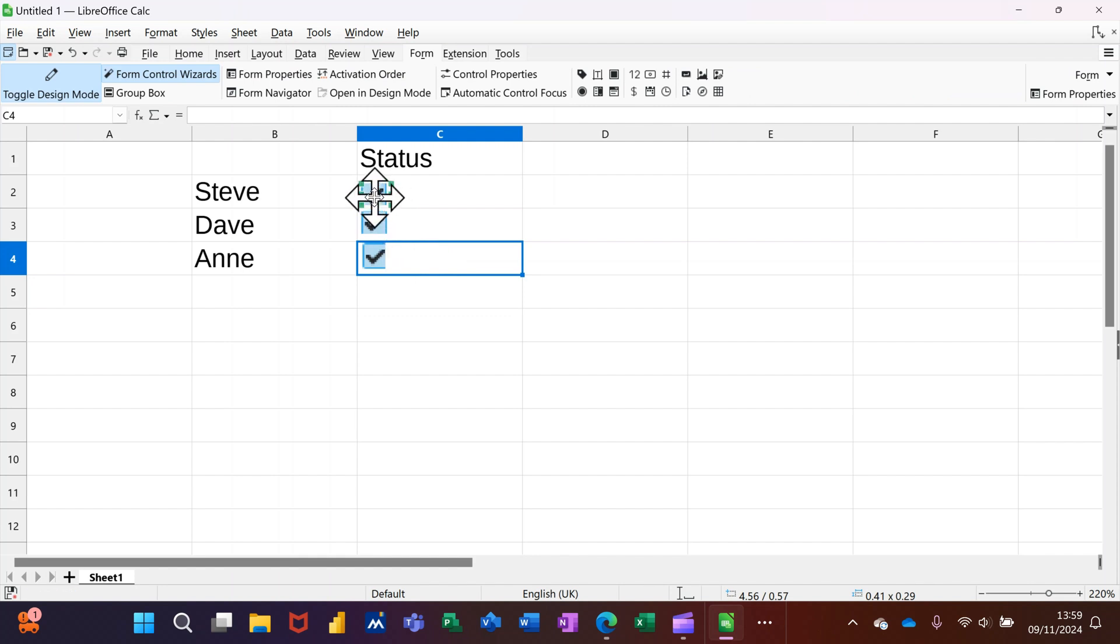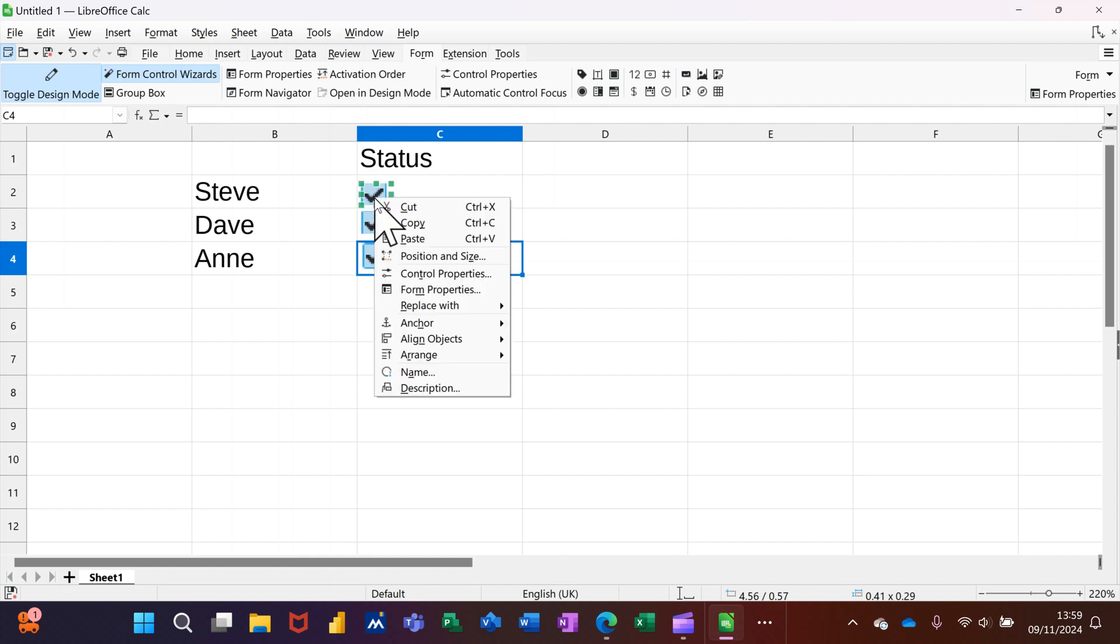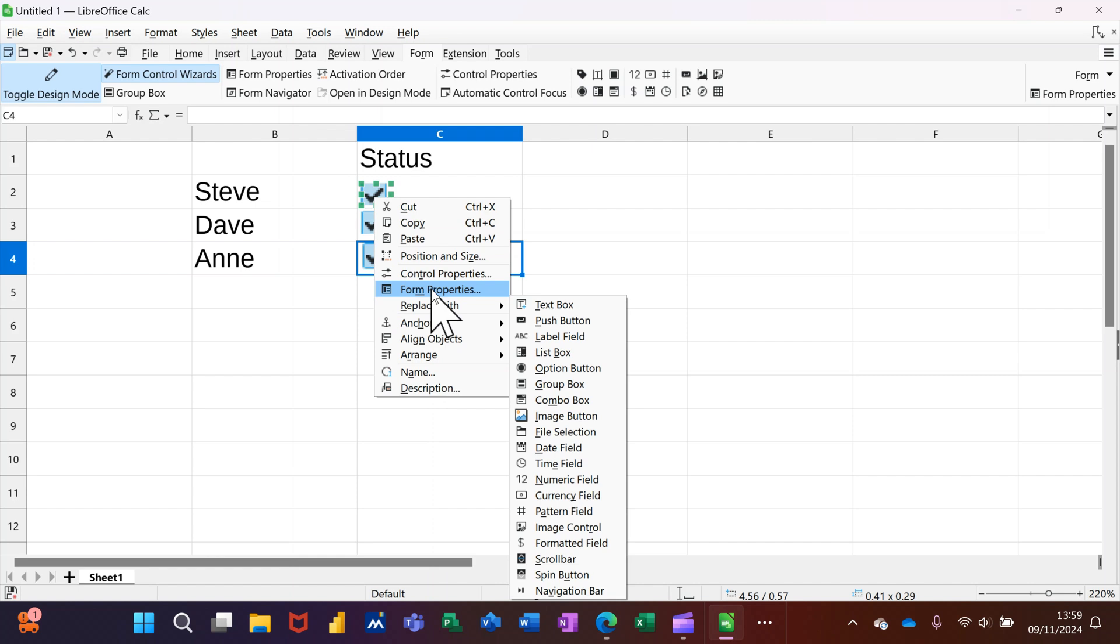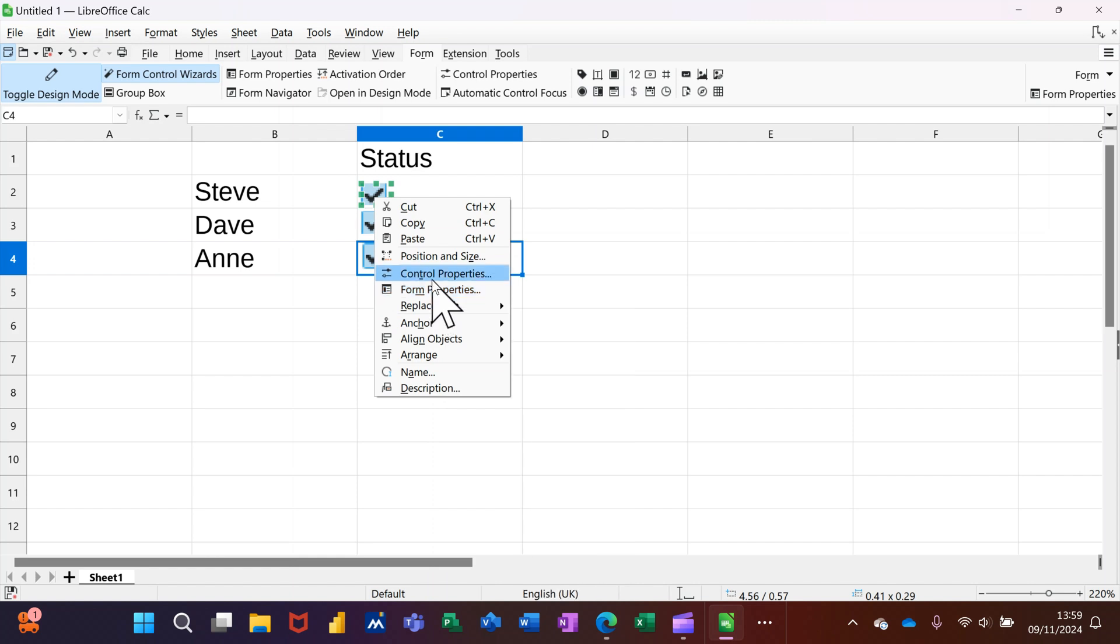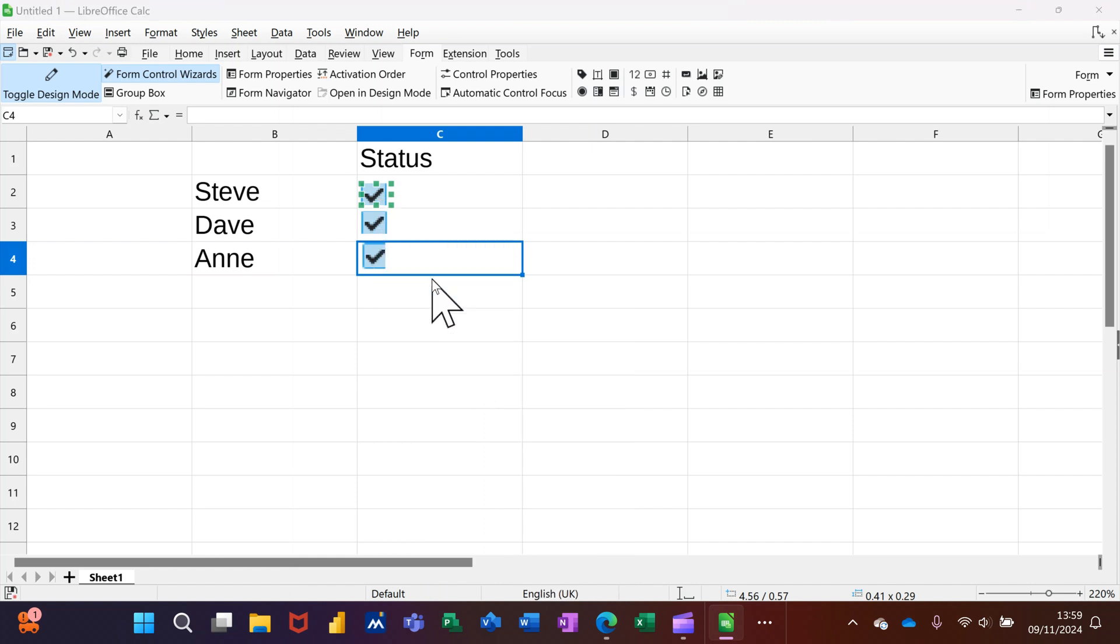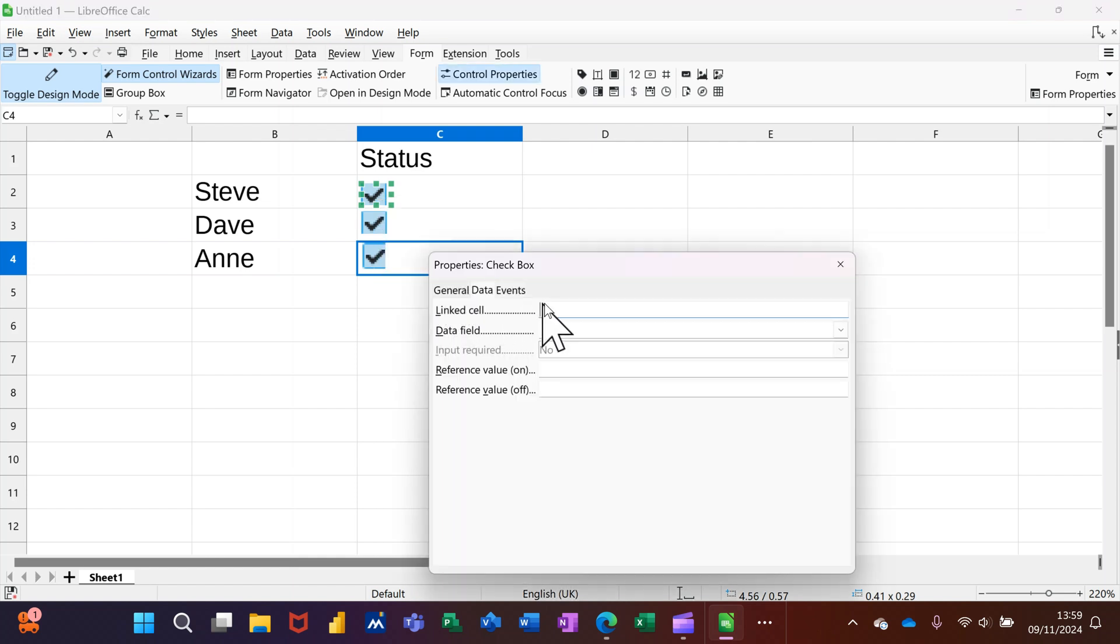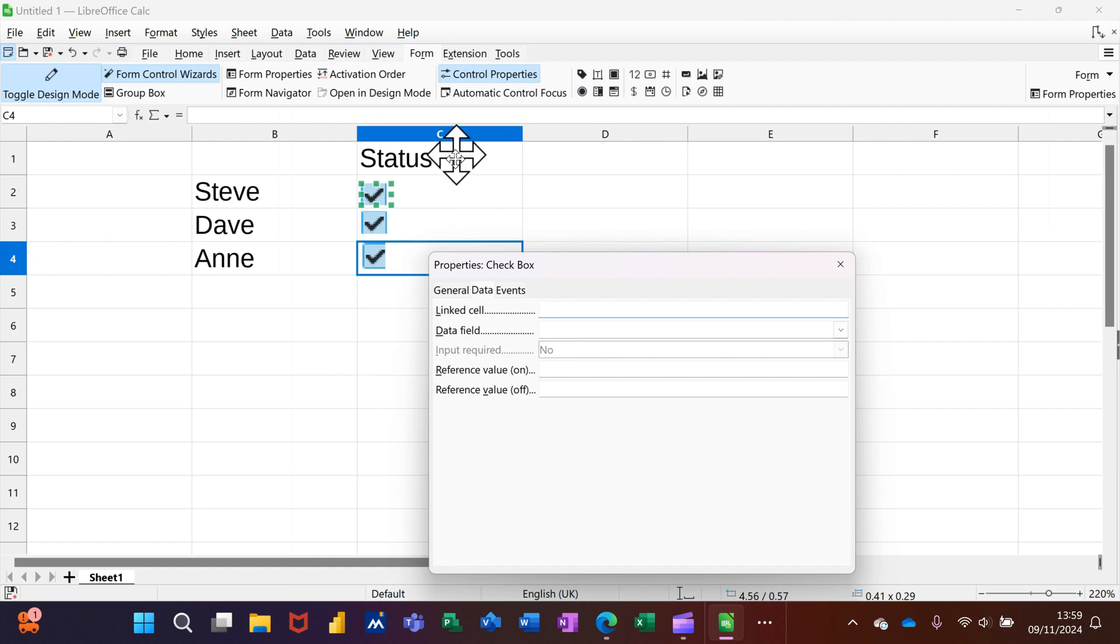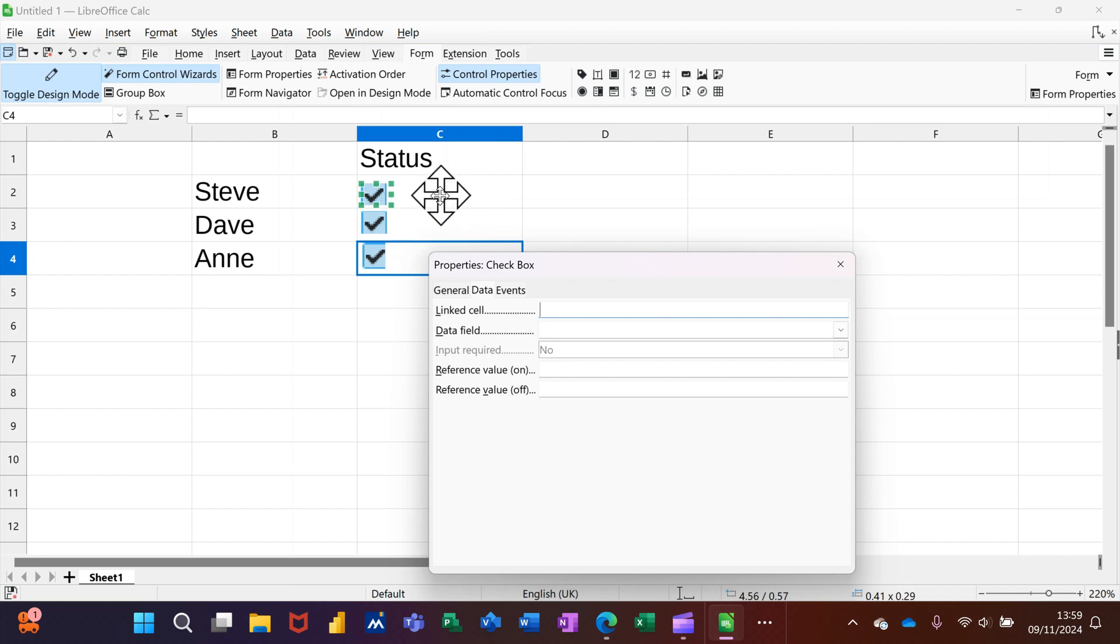Go to Control Properties and then tell it where you want it to be linked to. I want this to be linked to C2. Basically what's going to happen is if I put C2 in there, when I tick this checkbox, having knocked the design mode off, it will put the word TRUE in that cell.